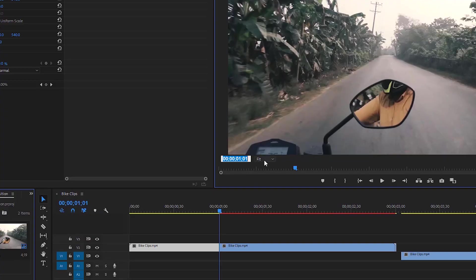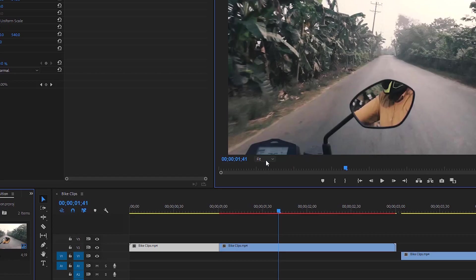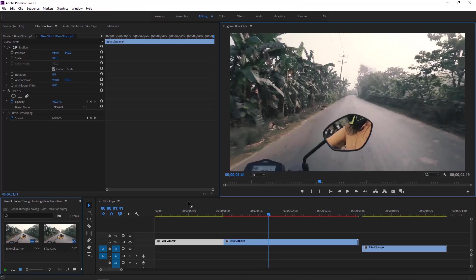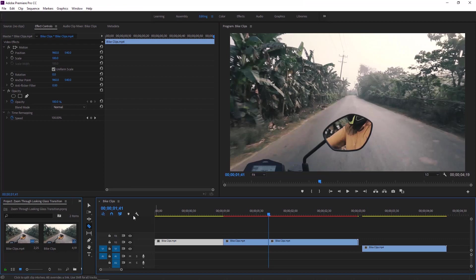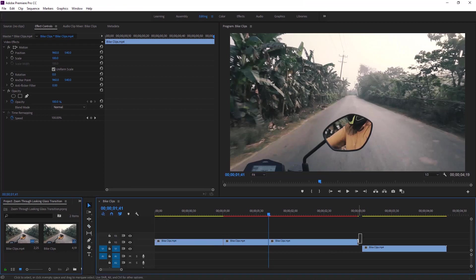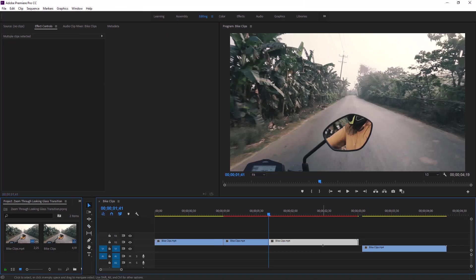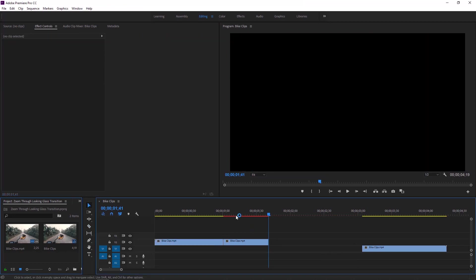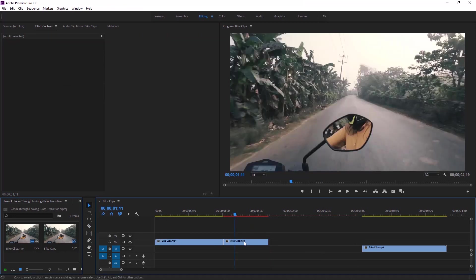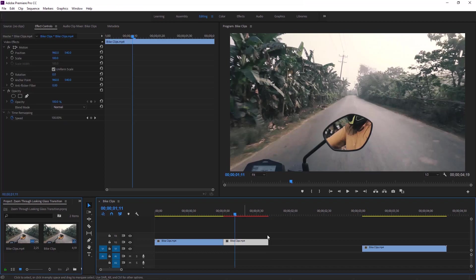Let's go to the playhead position and we can make it 41 frames. Playhead or time indicator position already changed. Take the razor tool and make a cut exactly here. Now go back and select the selection tool. Delete images or videos that we will not use.